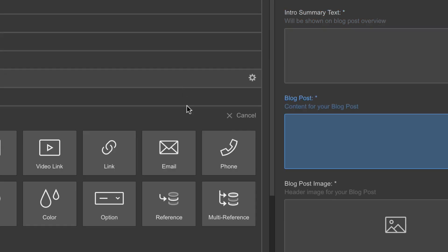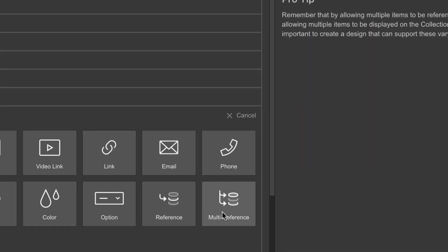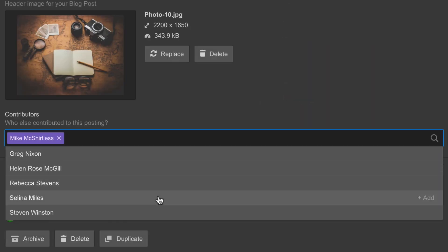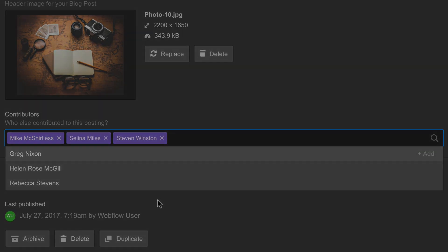And that's it! Multi-reference fields give us access to multiple items in another collection.